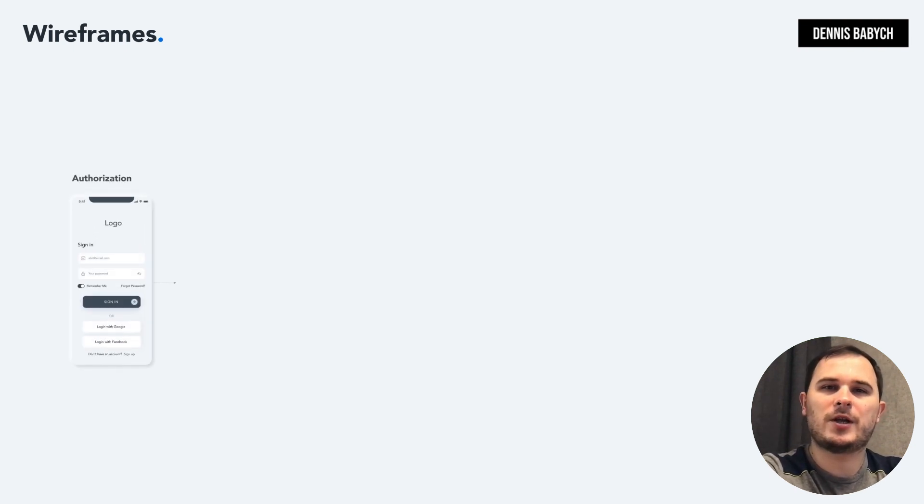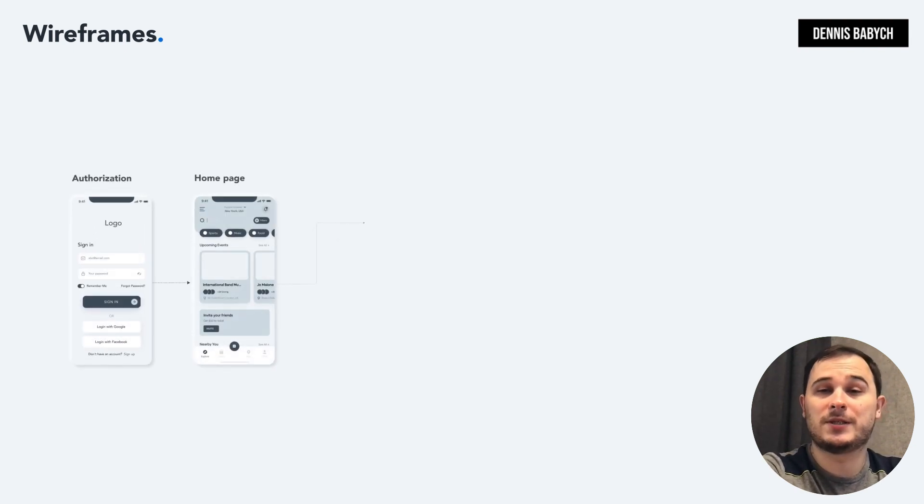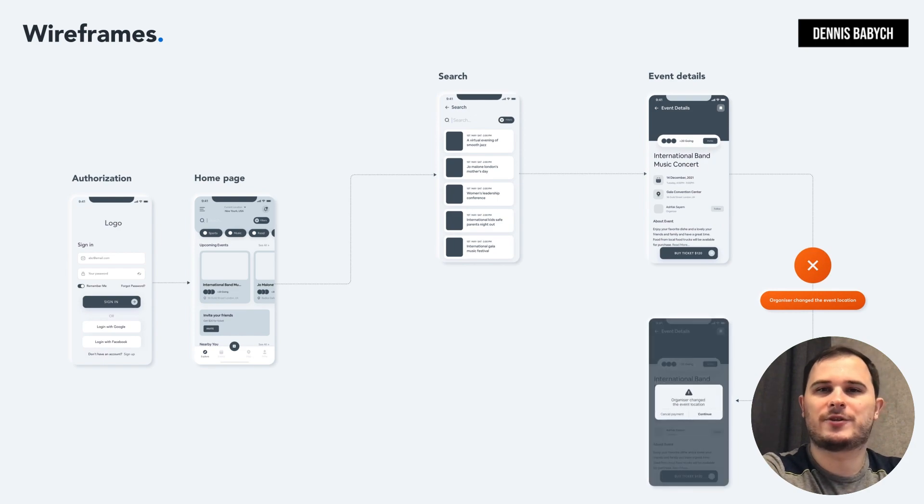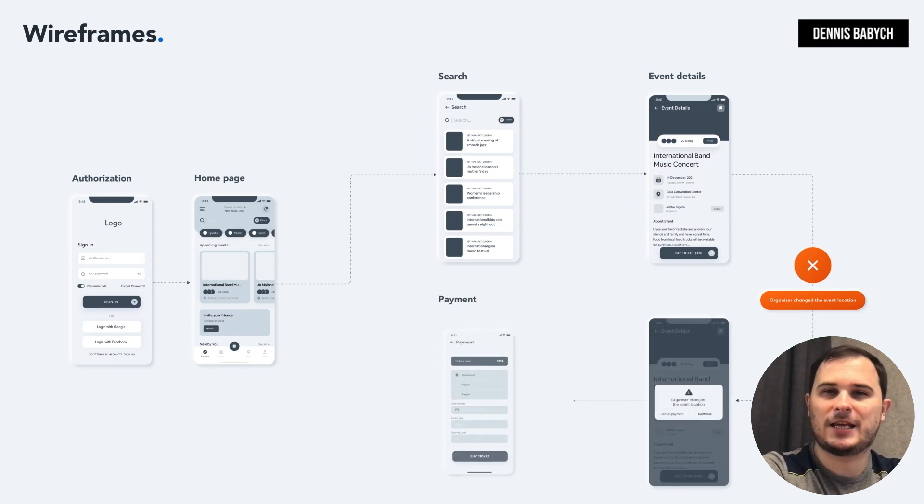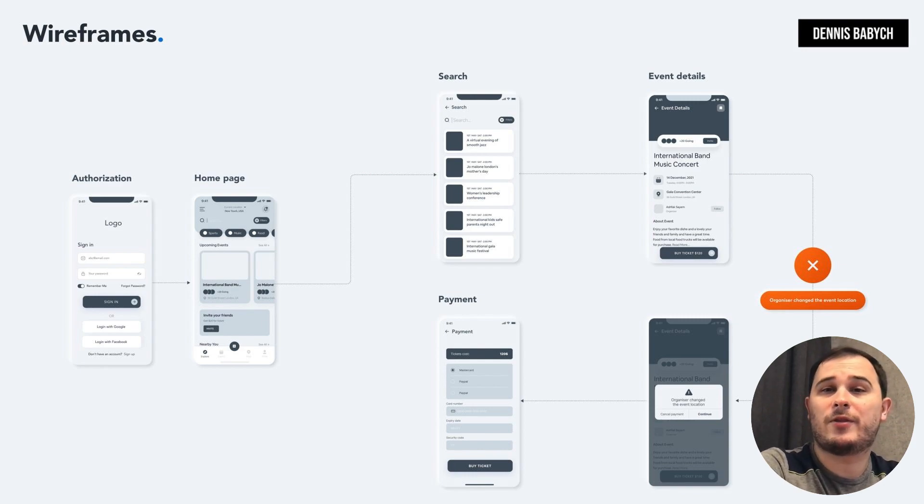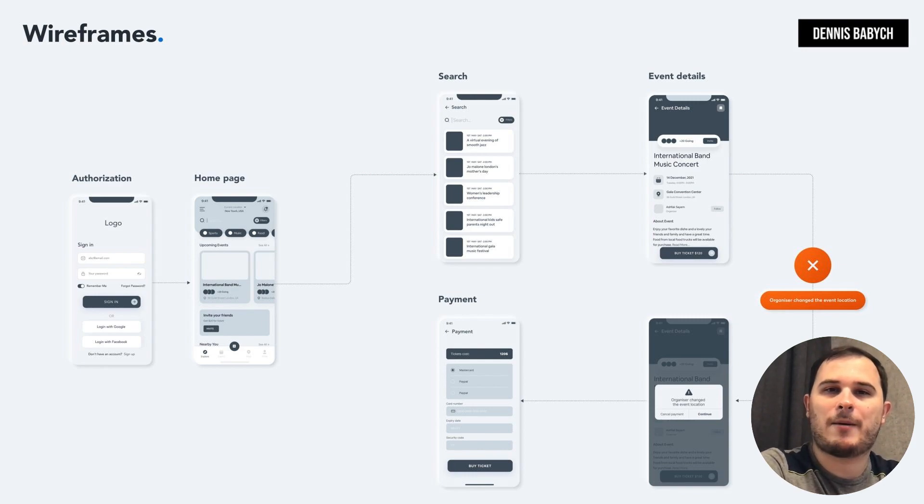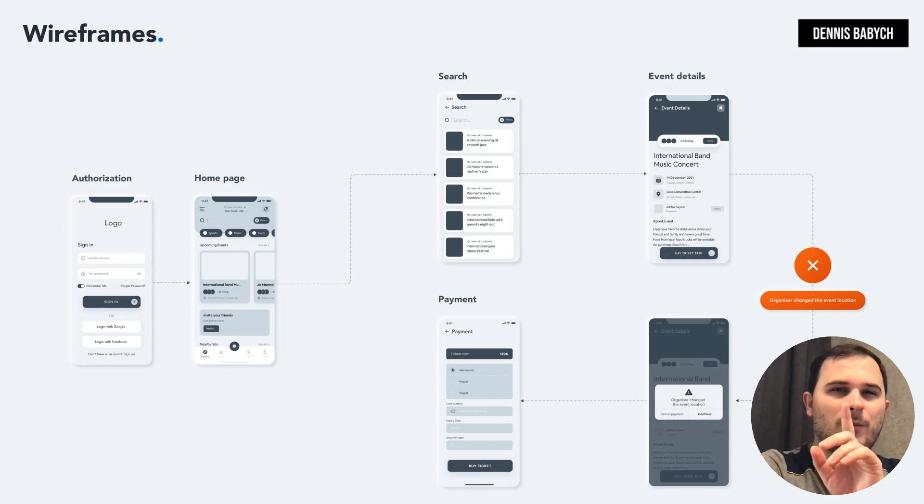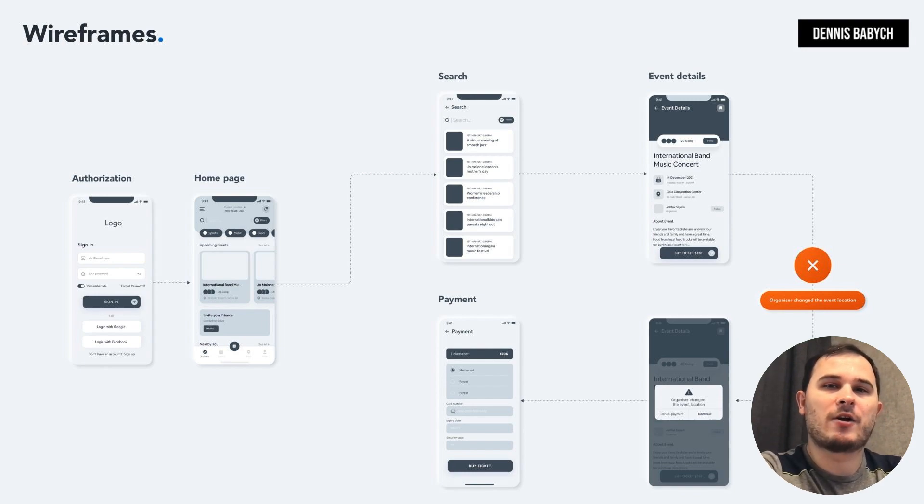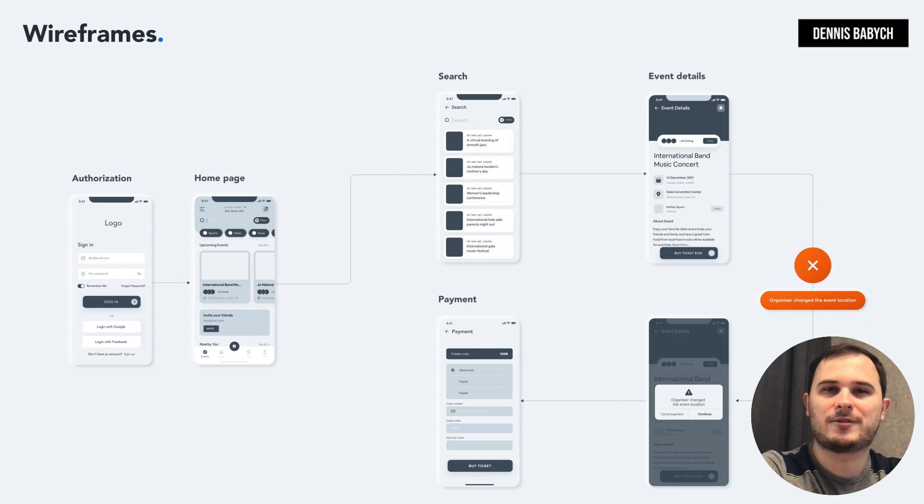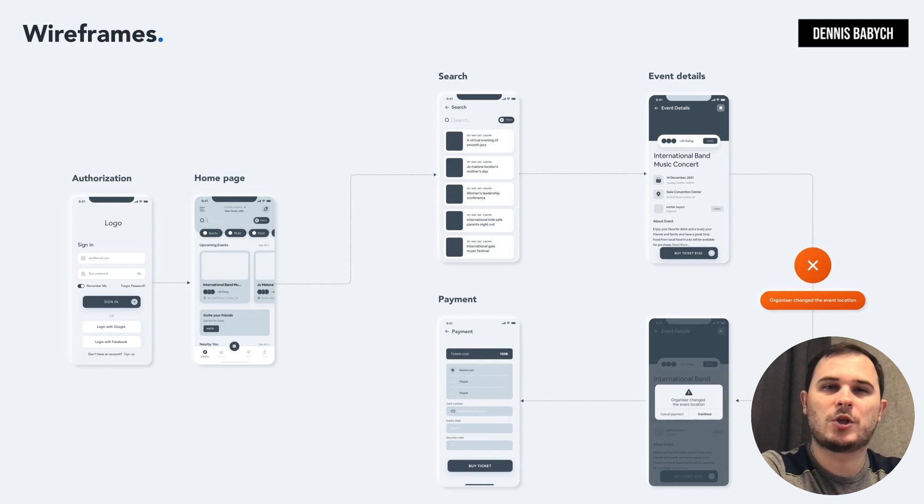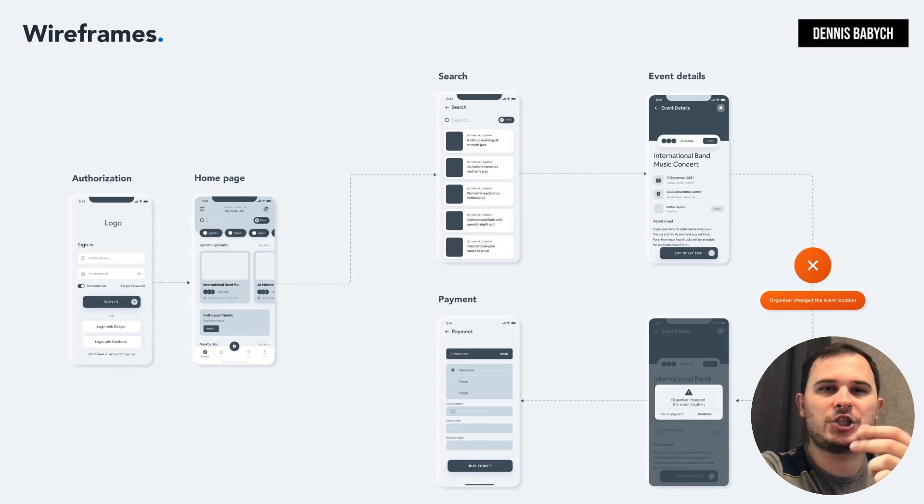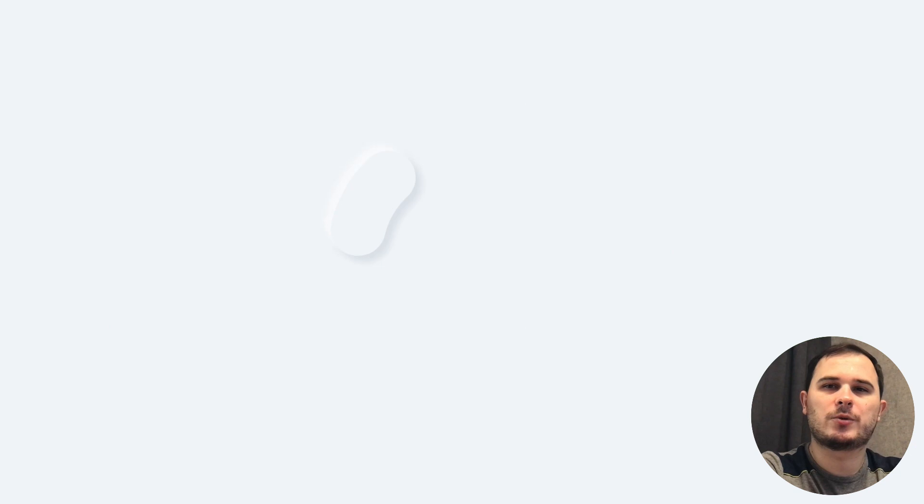Wireframes are the blueprint of your app's business logic, where you create every possible user scenario and case. It helps you uncover all the hidden or unexpected functions. For example, let's say you are in the process of creating your event app. You've covered the basics like user authentication, event search, and payment functionality. But what about situations where the organizer has to change the event location or stadium? Have you incorporated a feature to manage such scenarios? These are the types of issues where wireframes will help you identify potential gaps. Once again, the wireframe serves as the foundation for your app's functionality, and it's crucial to make this foundation rock-solid.